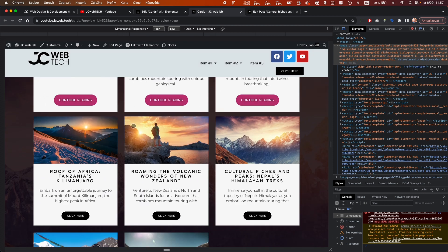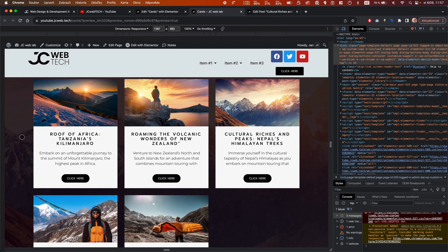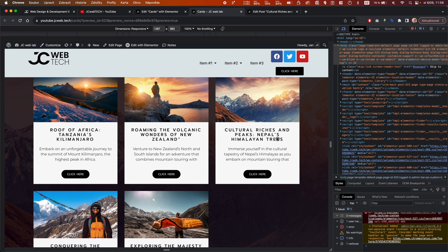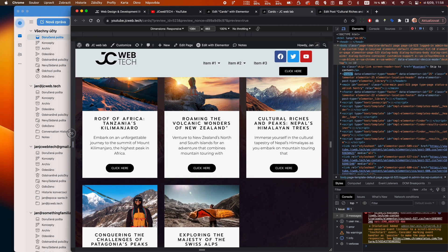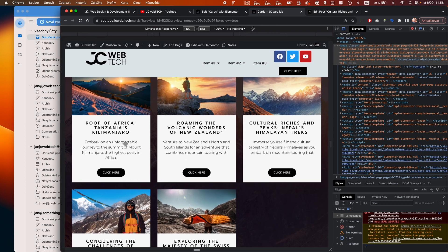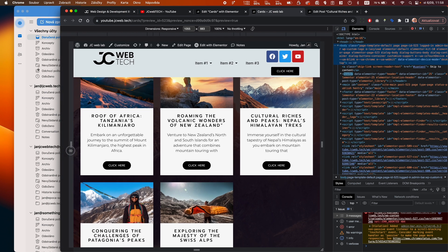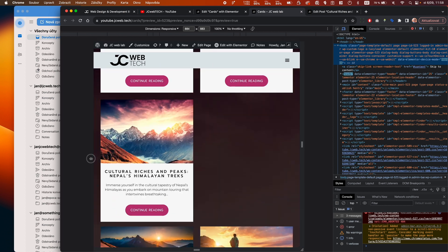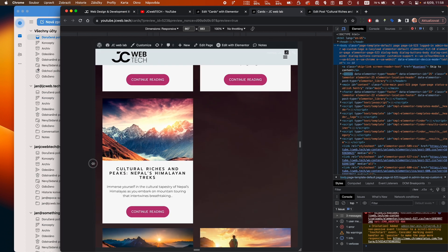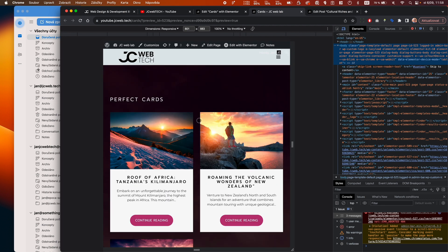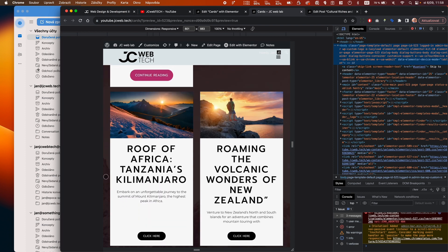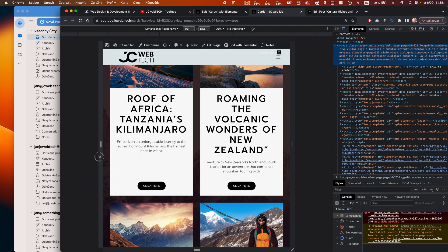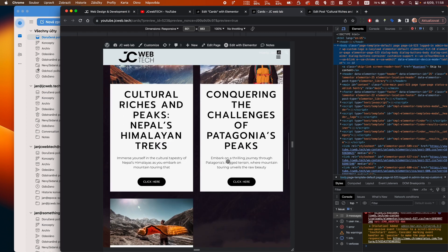Here are the old cards and the new rebuilt ones. Constant aspect ratio on the images, the header, and the button always in the same position at the bottom. We got lucky with equal text lengths on some, but you can see that where text breaks across more lines, everything still keeps working out — the button stays pinned.